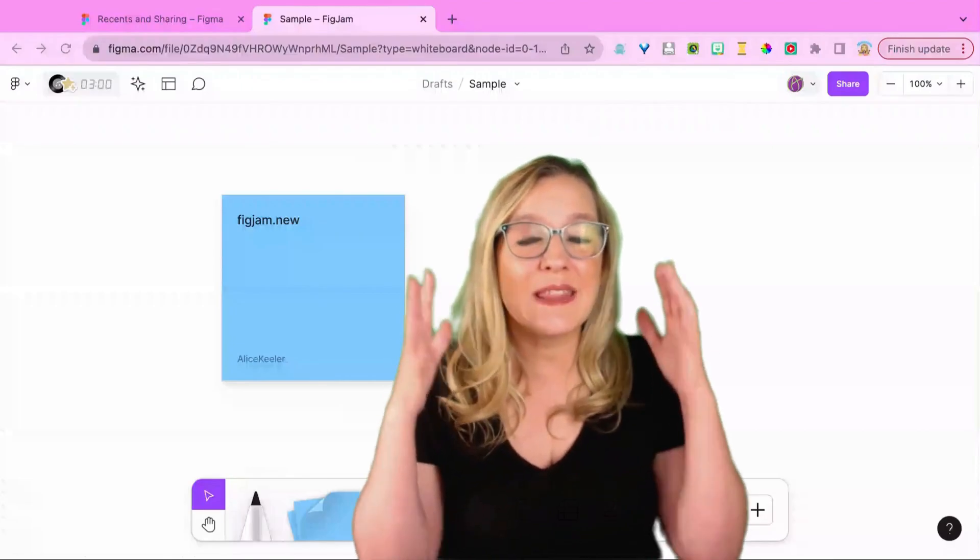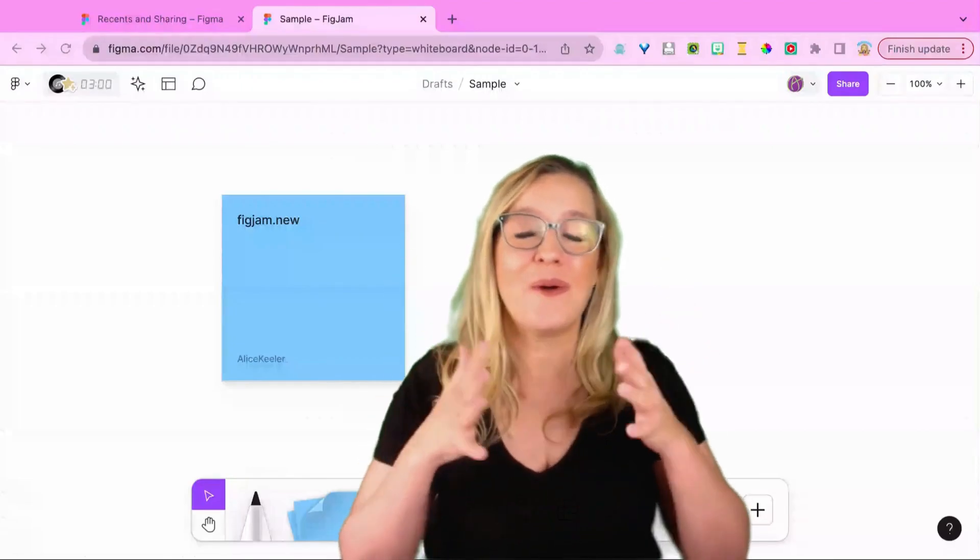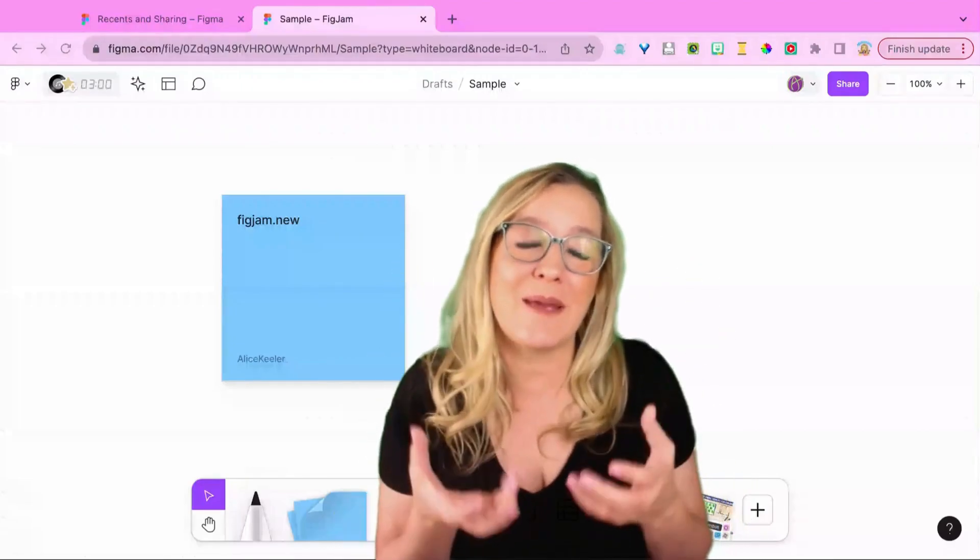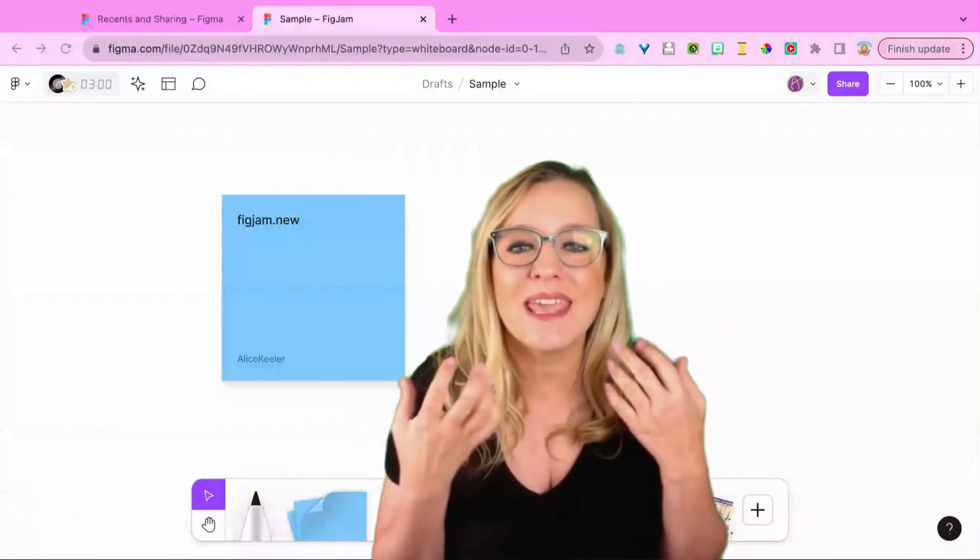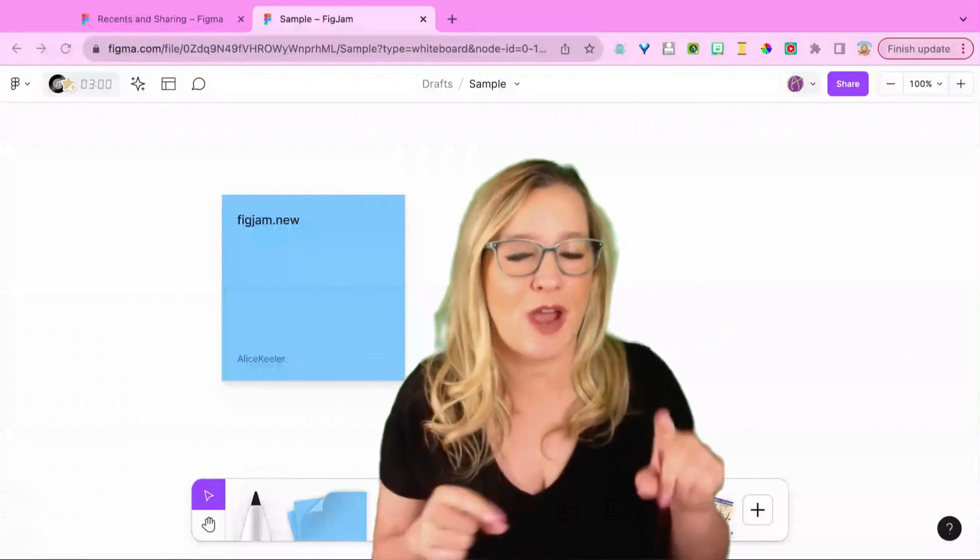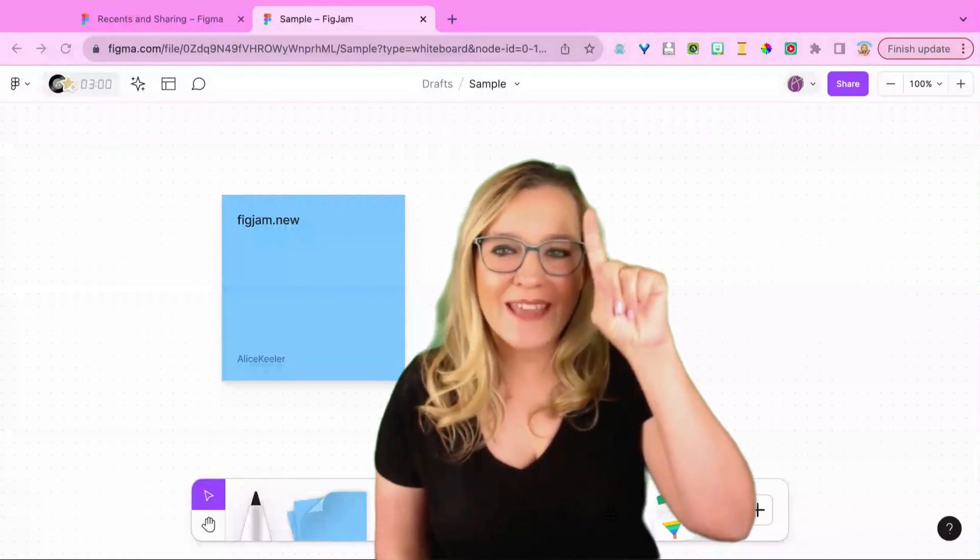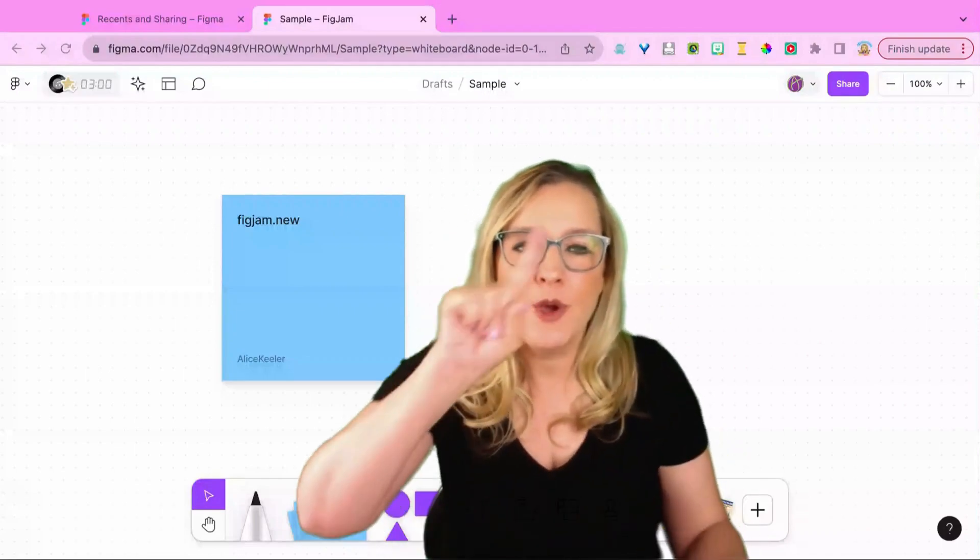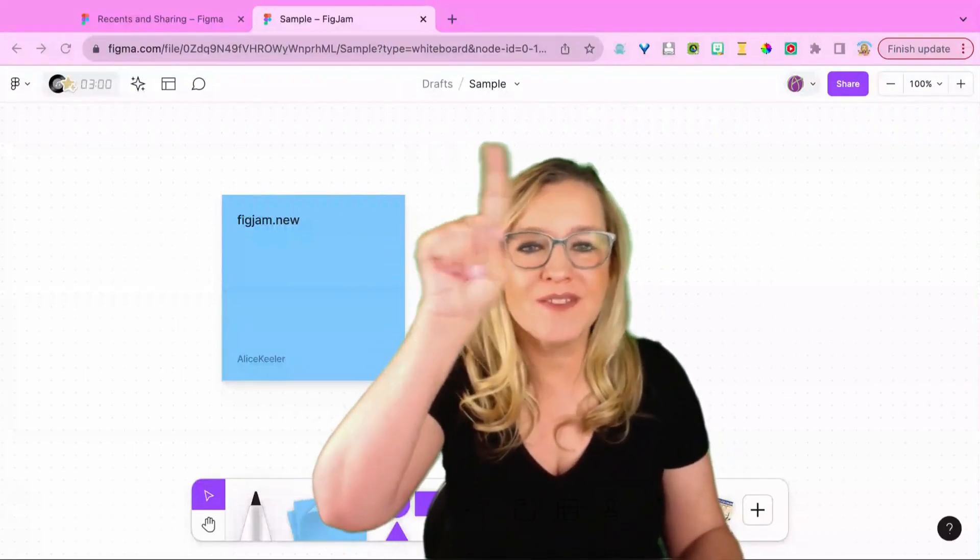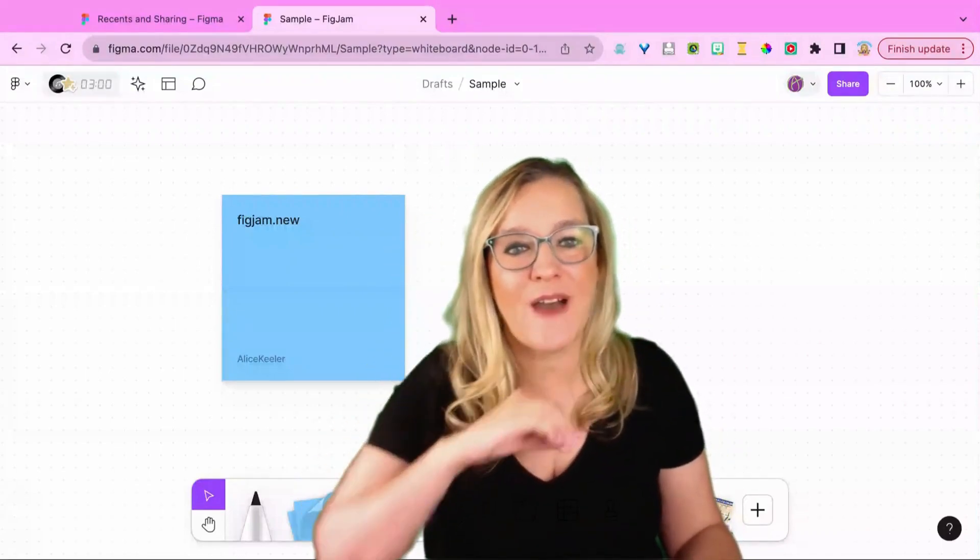So you can see that even though I have renamed my FigJam it's still a draft. Look at the top where it says drafts and then my file name.